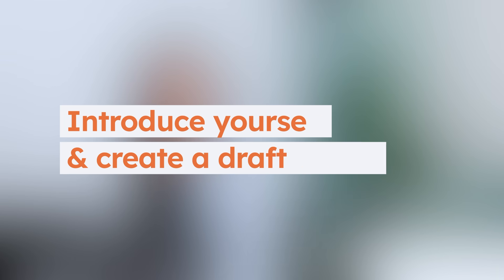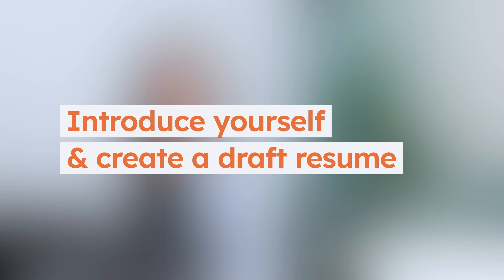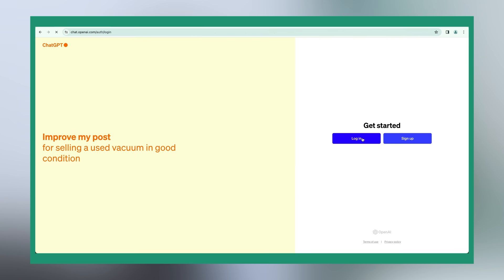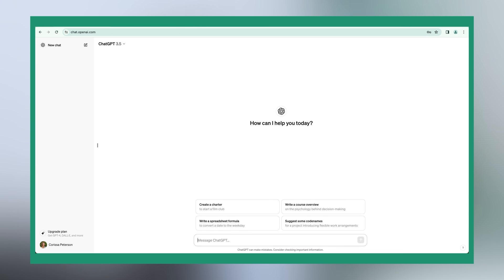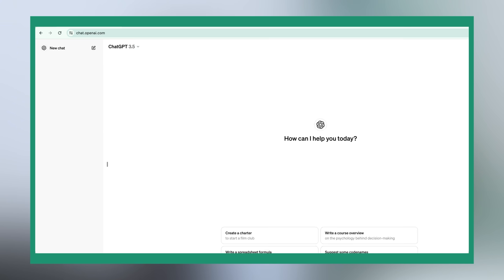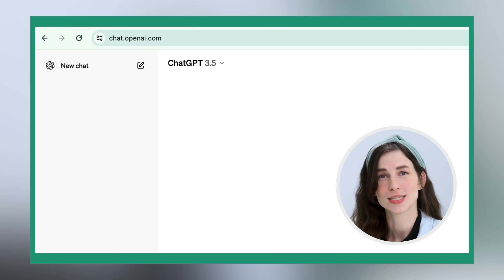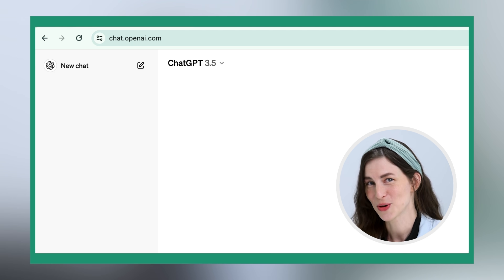Step 1: Introduce yourself and create a draft resume. Before getting started, log in or set up a ChatGPT account with your email address. Today we'll be using the free version, ChatGPT 3.5, which has everything you need to make a great resume.